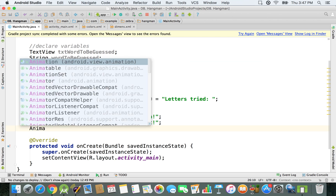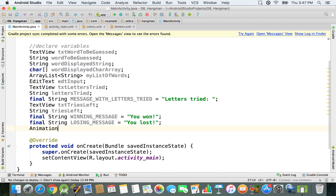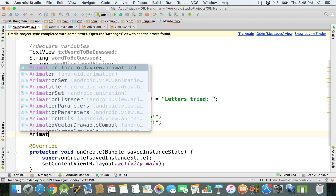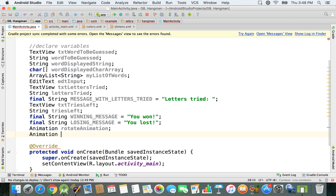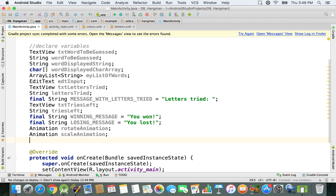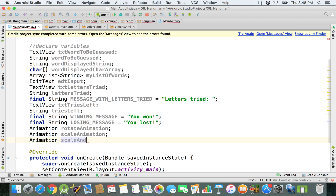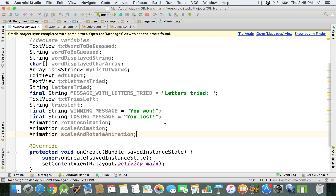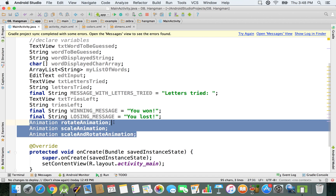Finally, I'm going to declare some animations. We'll define them later but for now I'm specifying we'll use them: a rotate animation, a scale animation — which is kind of like a zoom animation — and a combined scale and rotate animation. These three animations will be defined later; we're just declaring them here so we know we'll be using them in the project.